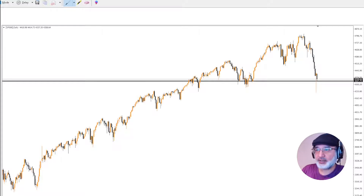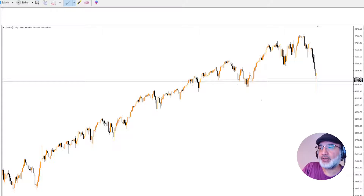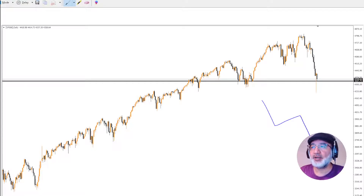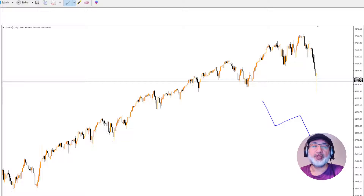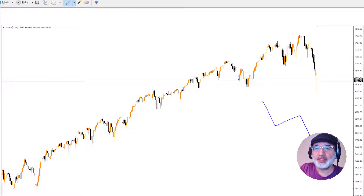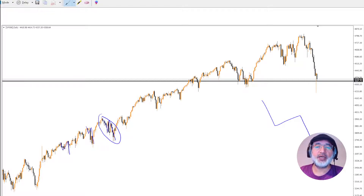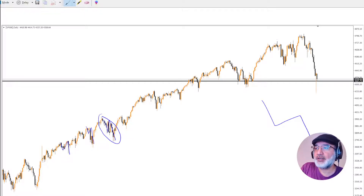A correction is always defined by a three-wave move down — it's an ABC pattern, something that I always look at. An ABC pattern is something you can always use to get into a trade when the markets are rebounding or moving the opposite way of the fundamentals. So if you see something like this here, you have an ABC pattern. These are also known as corrections. This one here is just a bit larger.